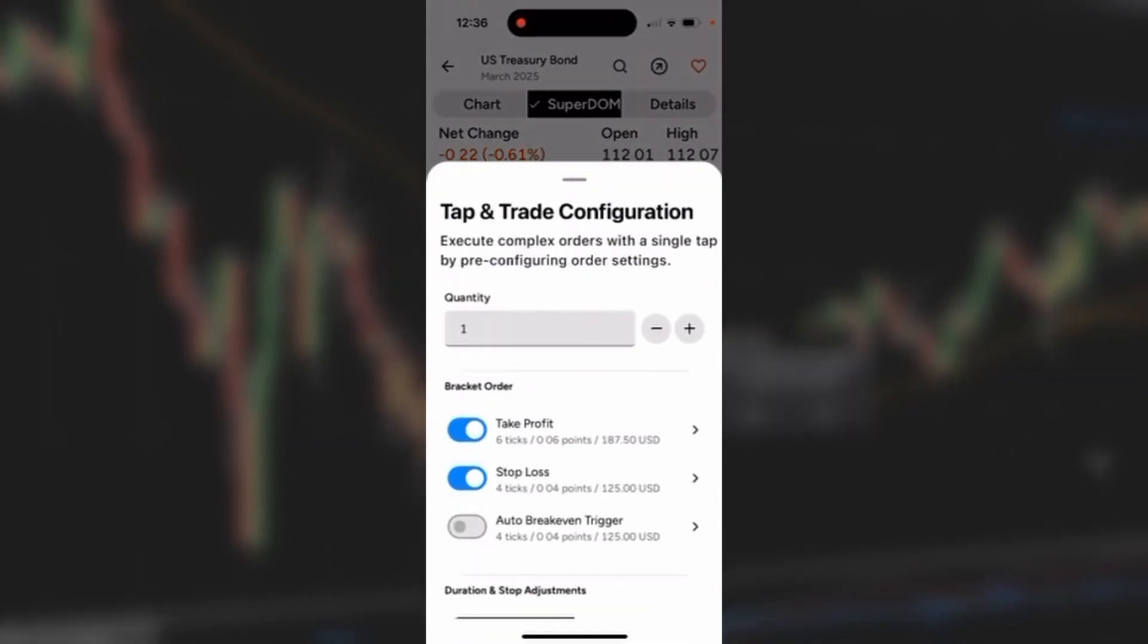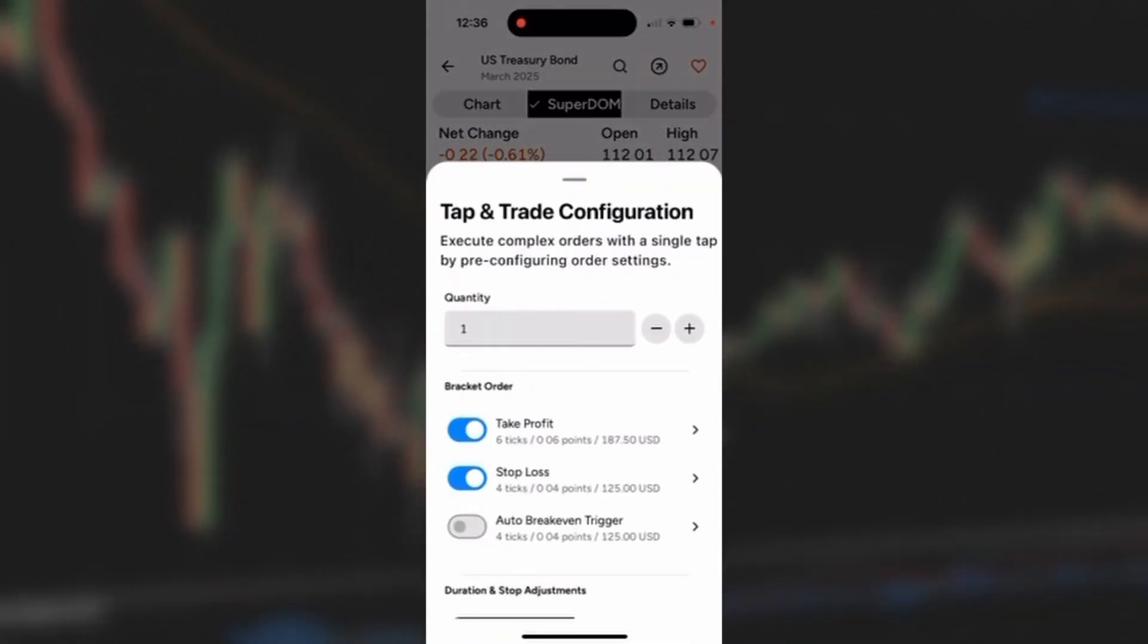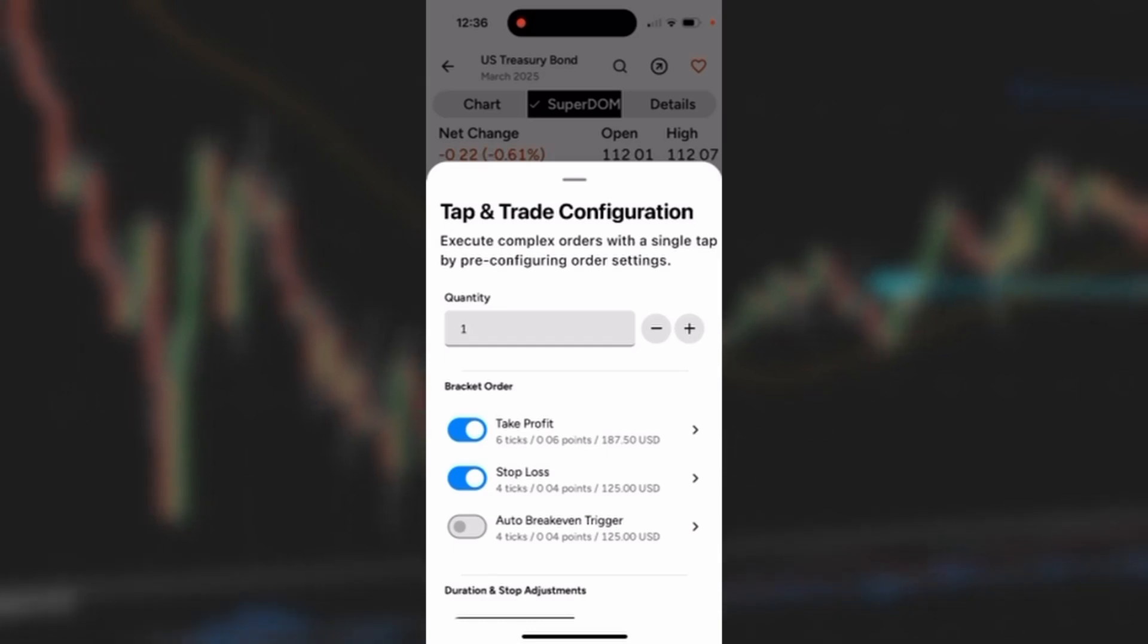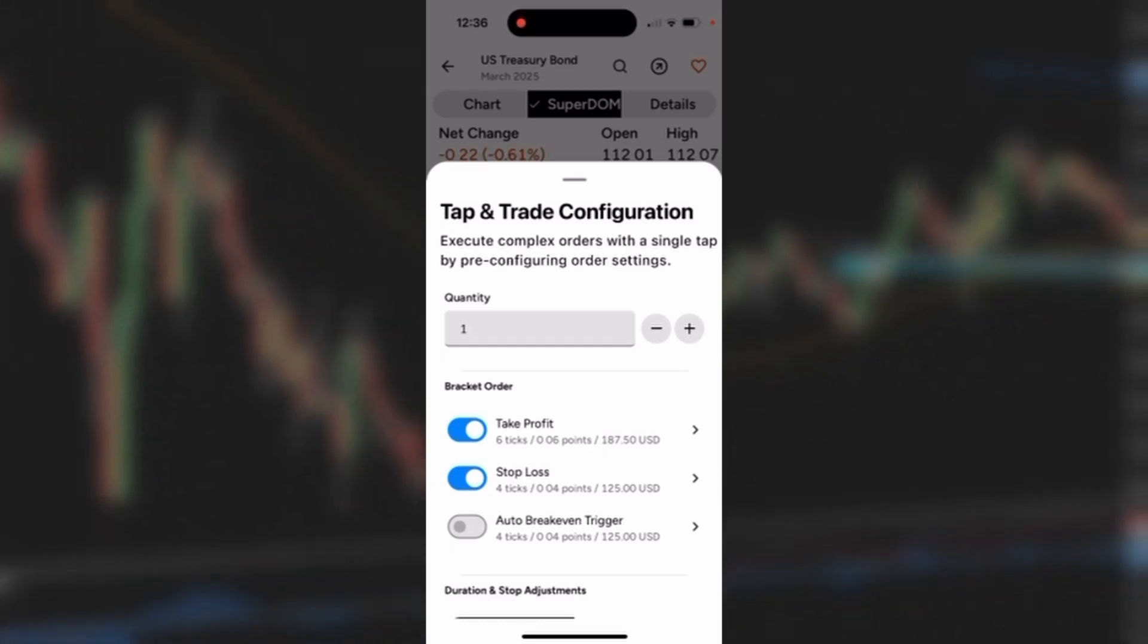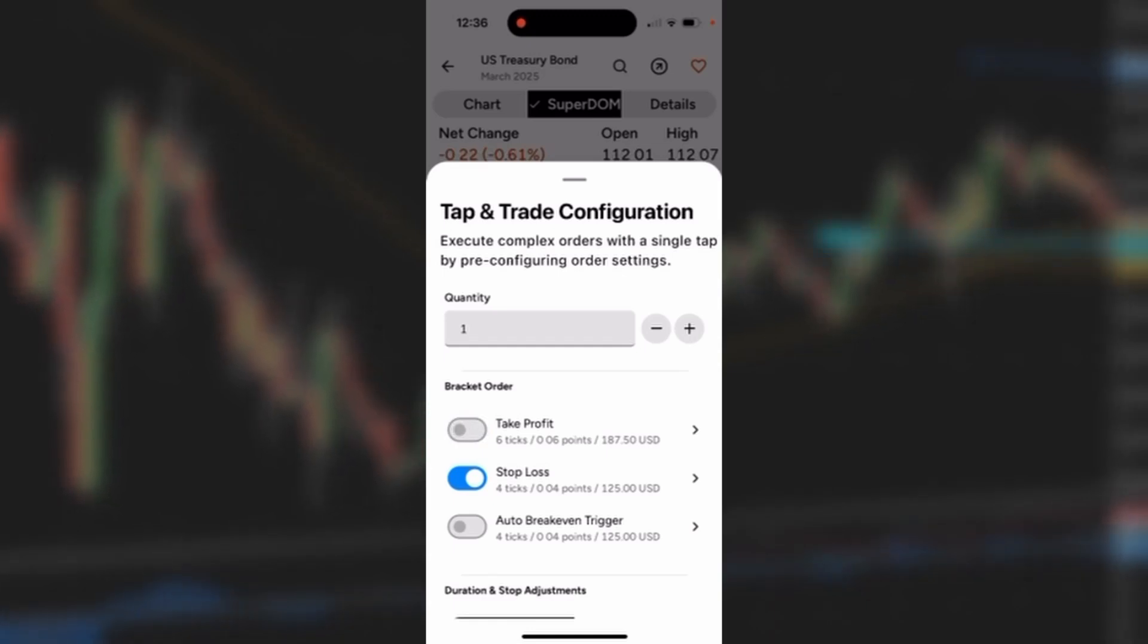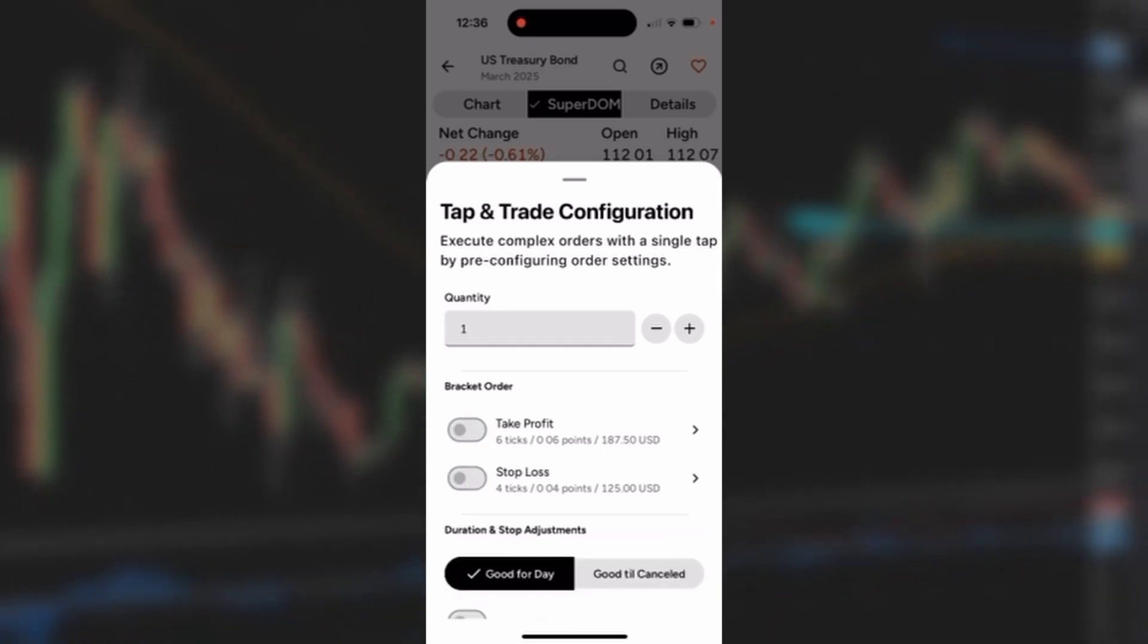It'll open up a Tap and Trade Configuration section. I could set my quantity, in this case just be one lot. I could use the toggle buttons to change that, and you can see take profit and stop loss buttons. You could toggle those on or toggle those off. The first thing I'm going to do for a new trade configuration is tap that take profit.